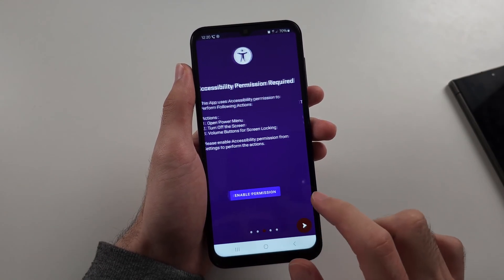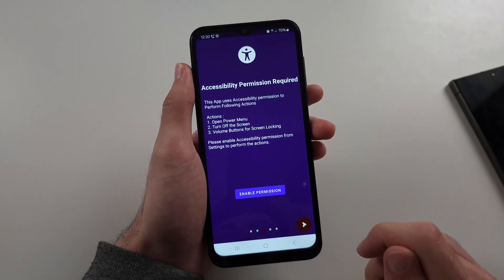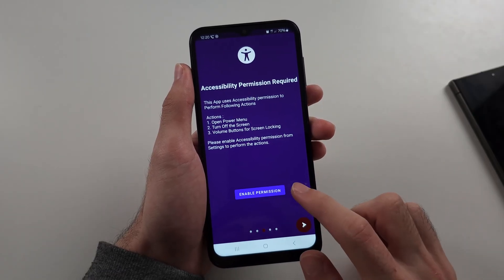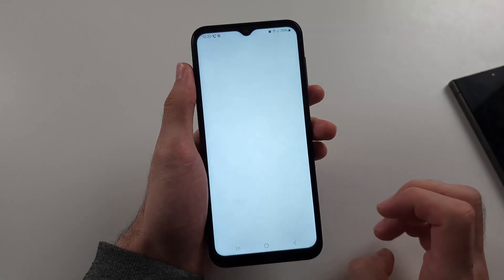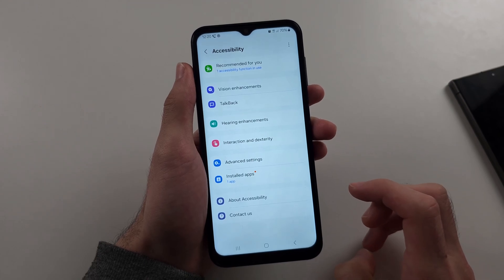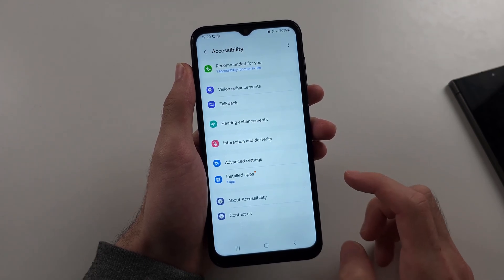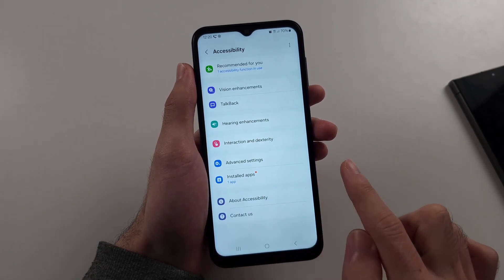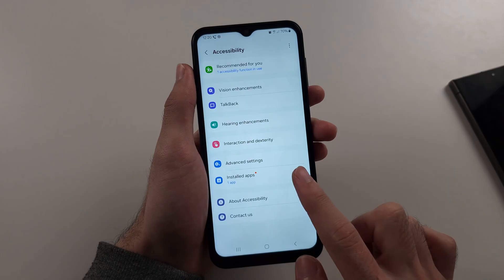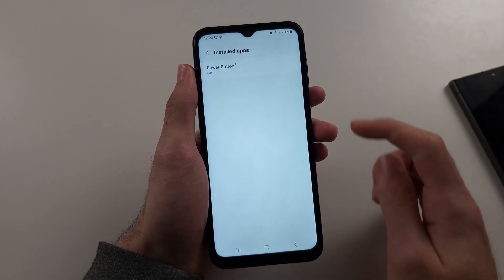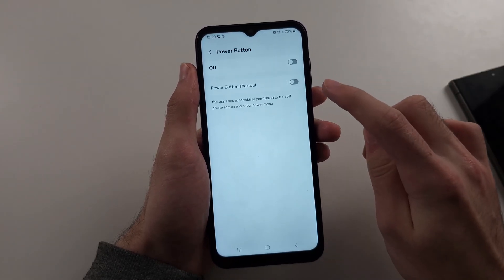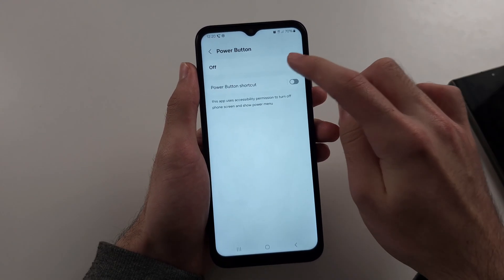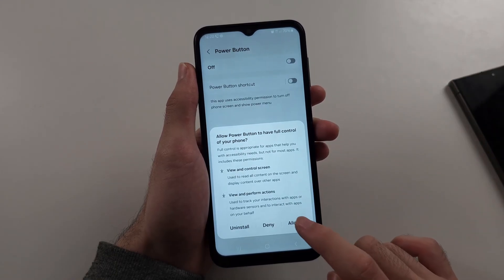So we see this one, accessibility permission allowed. Tap on enable permission, and then once we are here, select the installed apps option. Then tap on power button, and make sure this one is on, and allow.